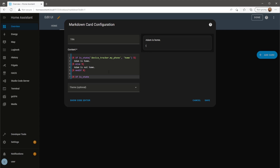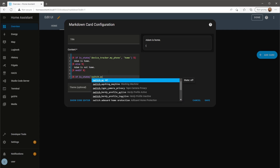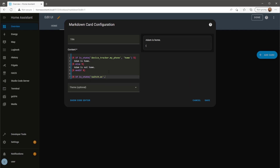The next template I'm using here includes the switch I use to turn on or off my air conditioning. So again, if the switch state is on it will show the message defined below.